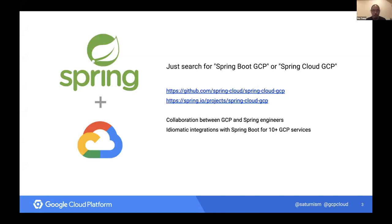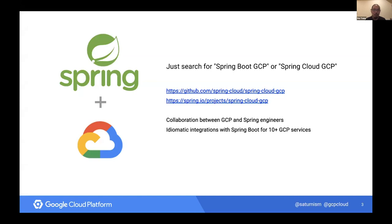About two years ago I started off with a proof of concept to make Google Cloud really easy to use with Spring Boot. The proof of concept focused on making our database called Spanner easy to use, and then it grew into this awesome project called Spring Cloud GCP, which has a number of really idiomatic, easy-to-use Spring Boot starters that can help you create new services or migrate existing services to adopt GCP services. The engineering team here at Google also worked with the Spring engineers to make sure the integration is idiomatic and useful.